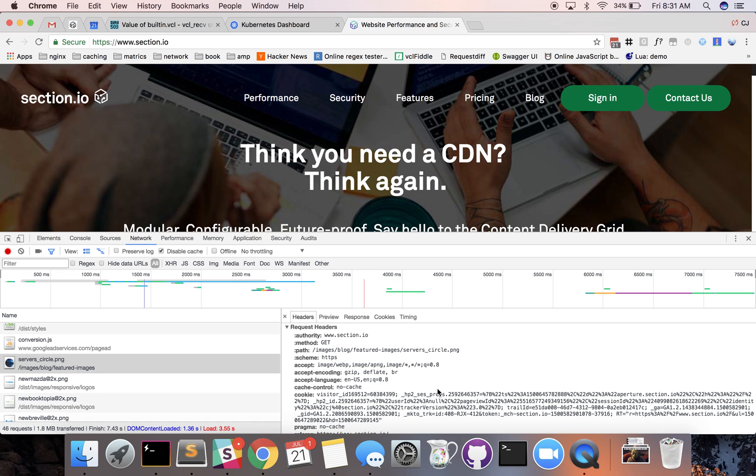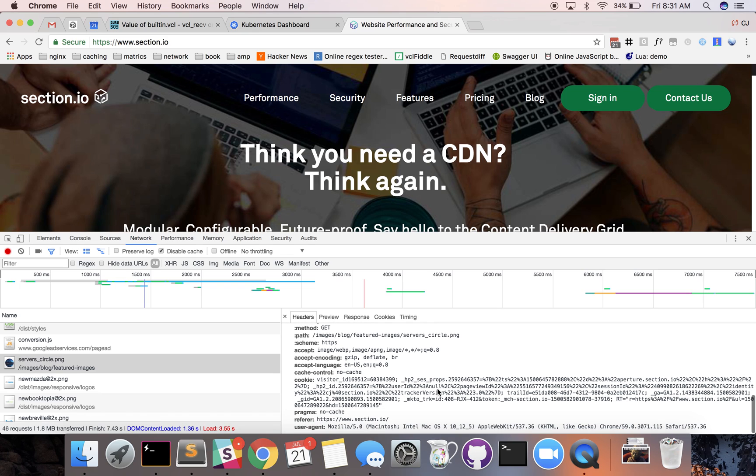We're telling our origin server or our remote address like hey I'm accepting image webp formats.